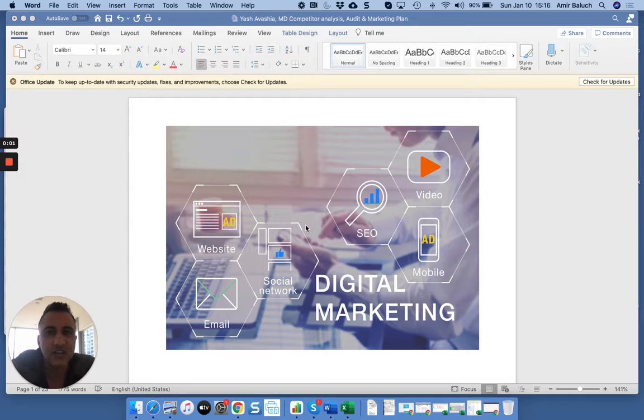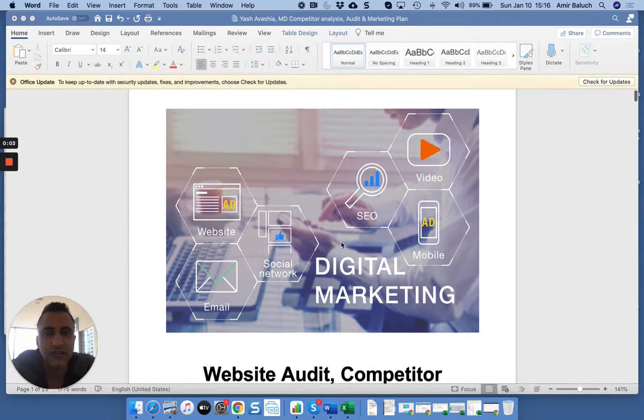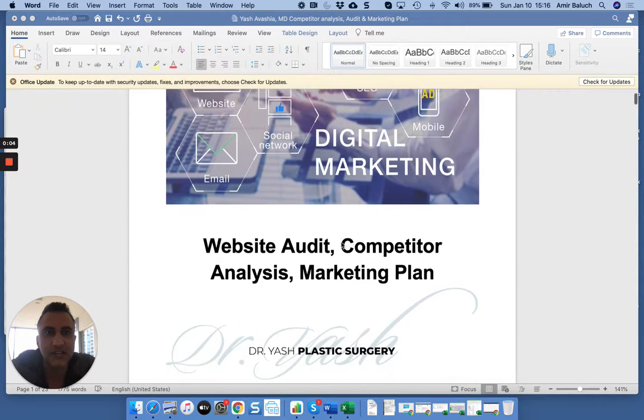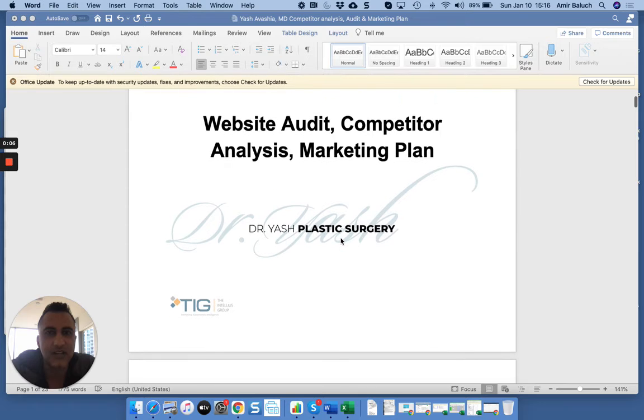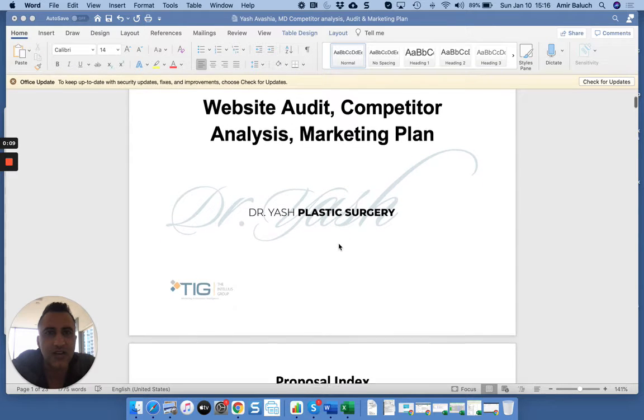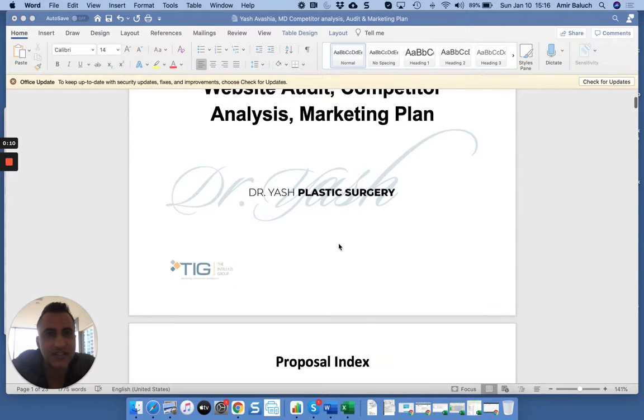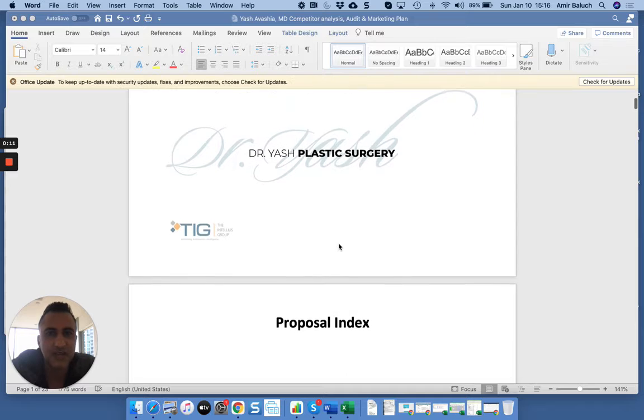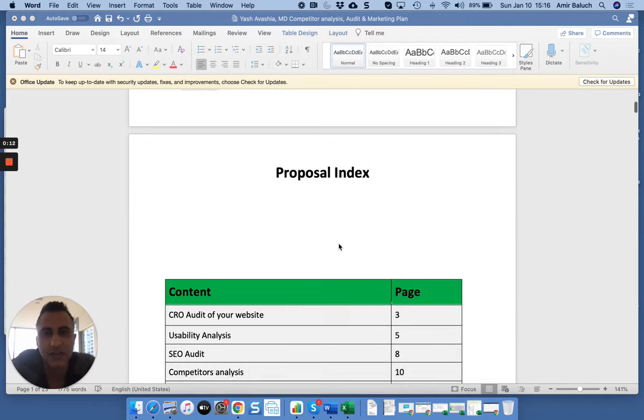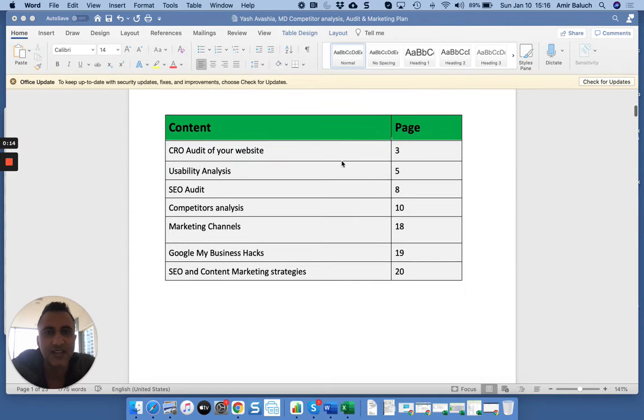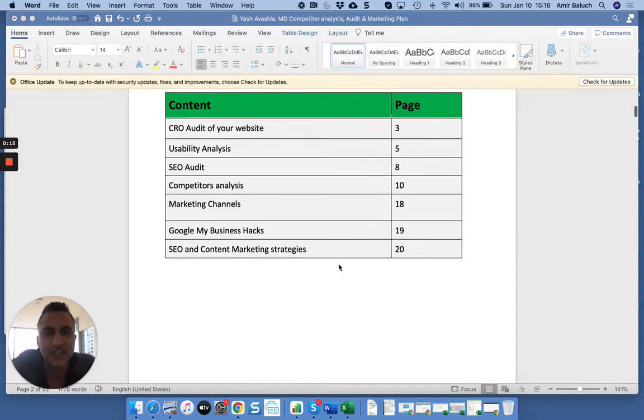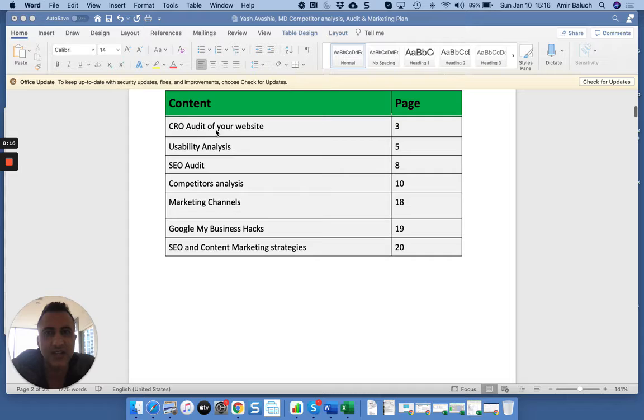Hey, what's going on Yash? Just recording this quick video here for you so you can understand the paperwork. Dan and I did a quick website audit, competitor analysis,